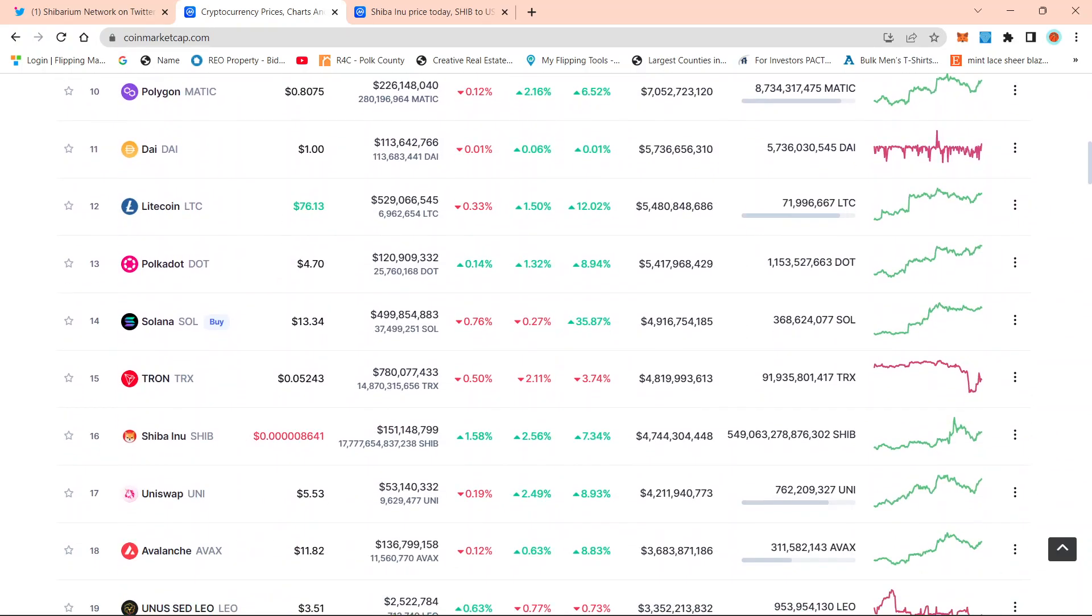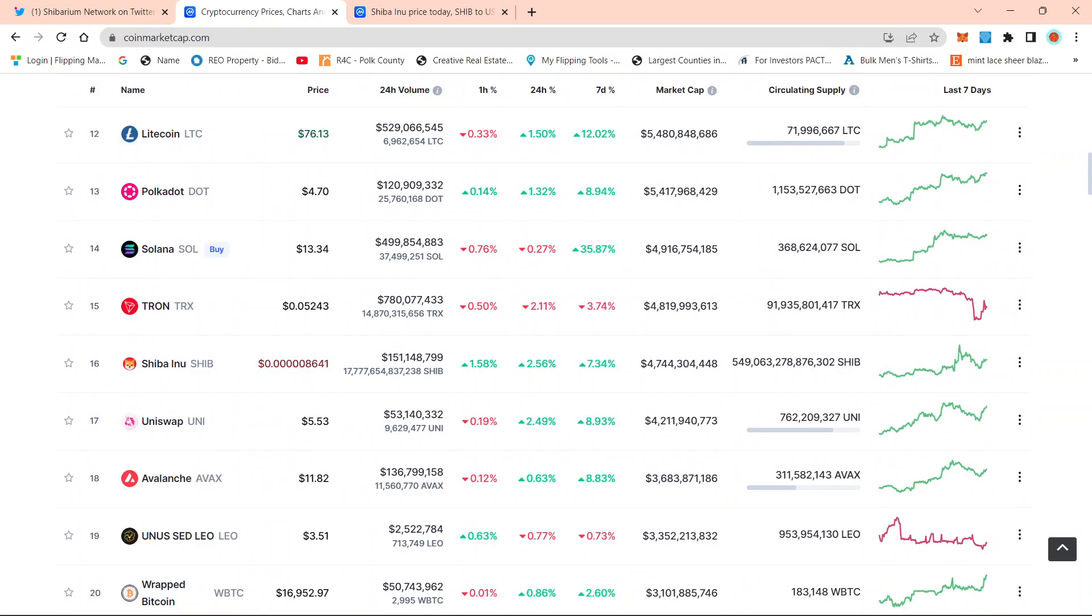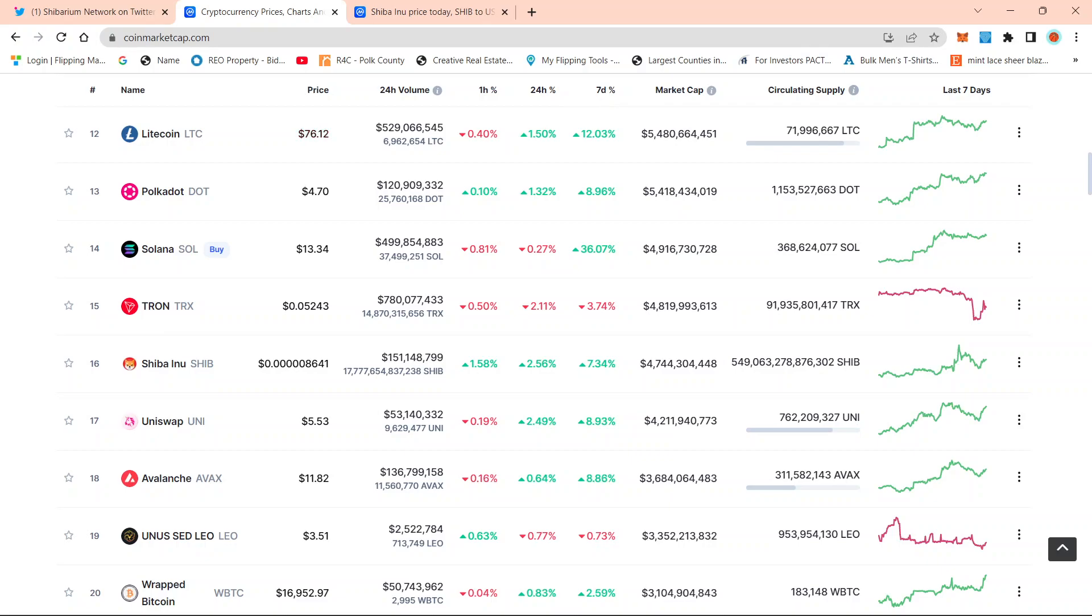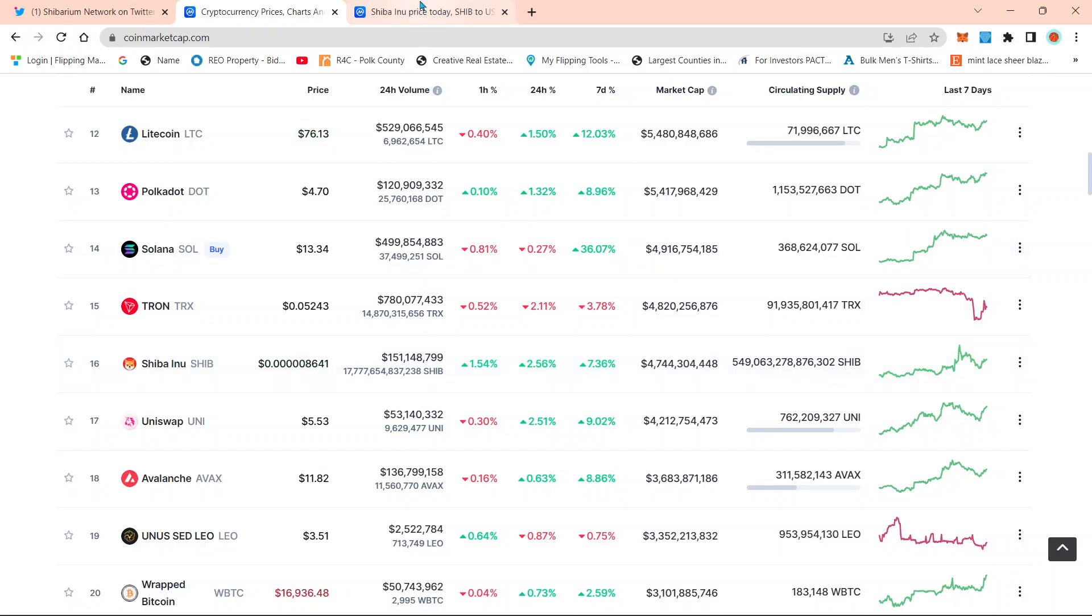So if we take a look here at Shib, it's currently number 16 on CoinMarketCap. I'm pretty sure this is going to spark a big jump in Shib.